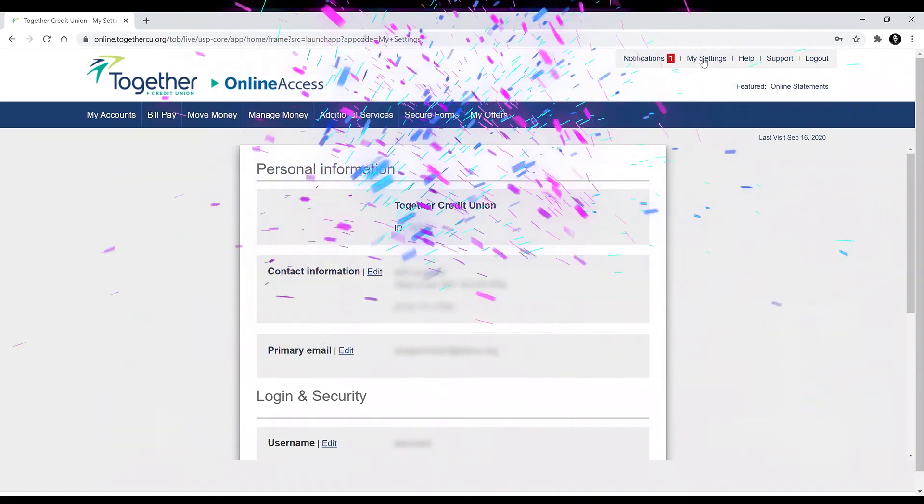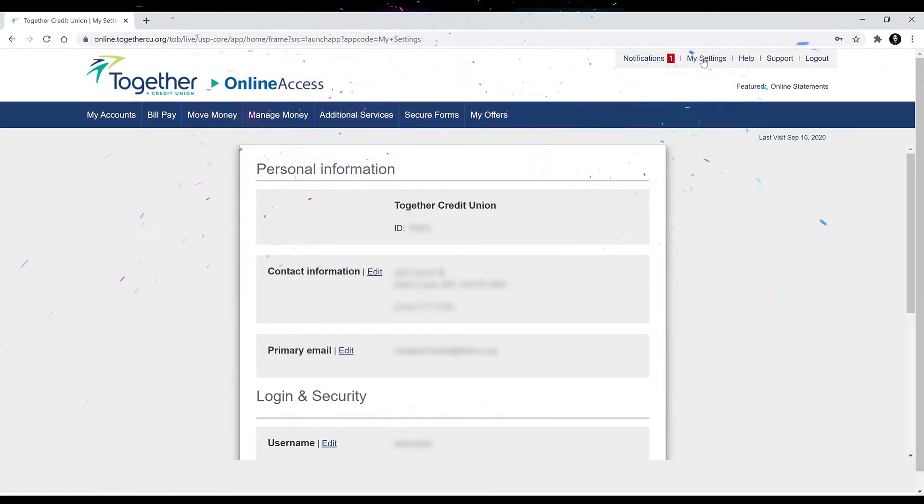You did it. You successfully changed your password with Online Access. Watch this video again if you need to walk through the steps one more time. Thanks for watching guys.